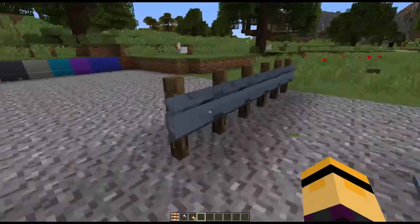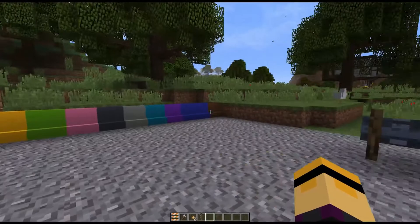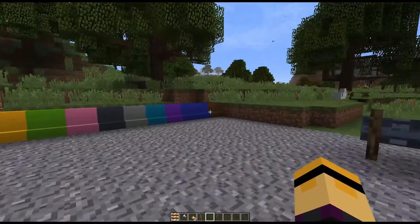Next up, we have these guardrails that were added as of this update. Again, you can do any direction, like so. And lastly, we added these concrete barriers that are available in all the different colors.